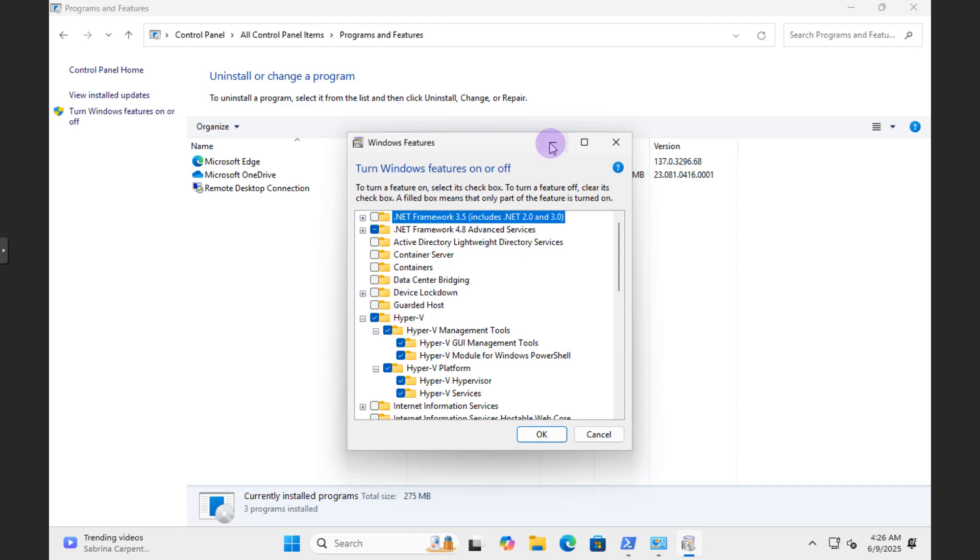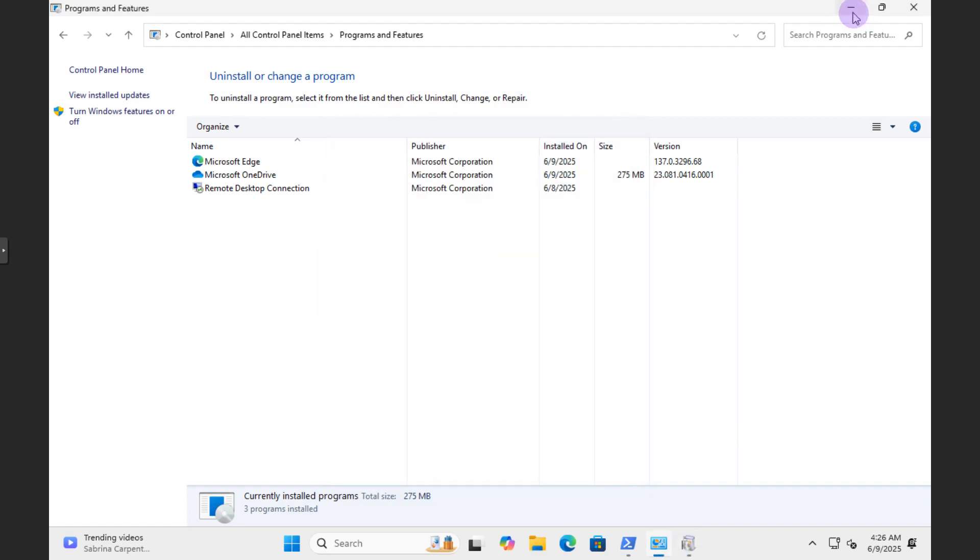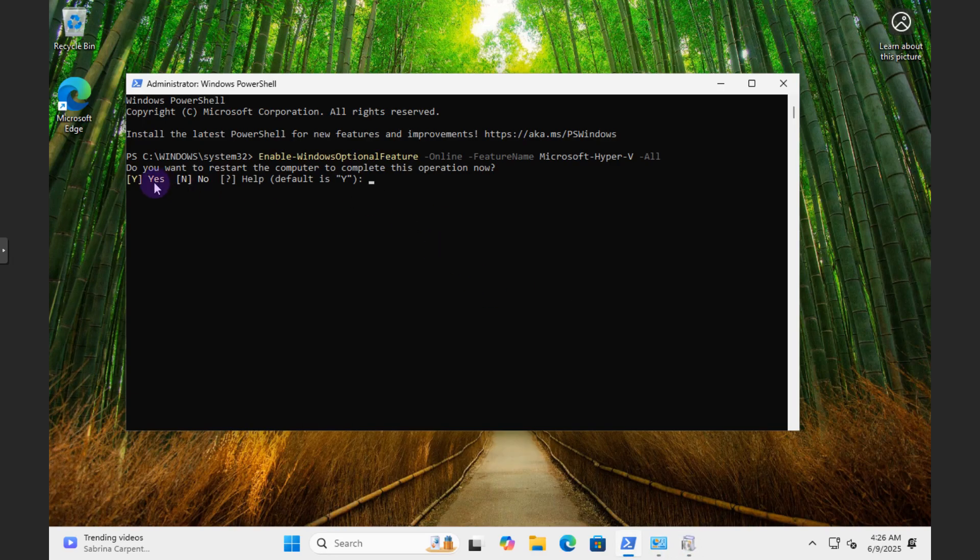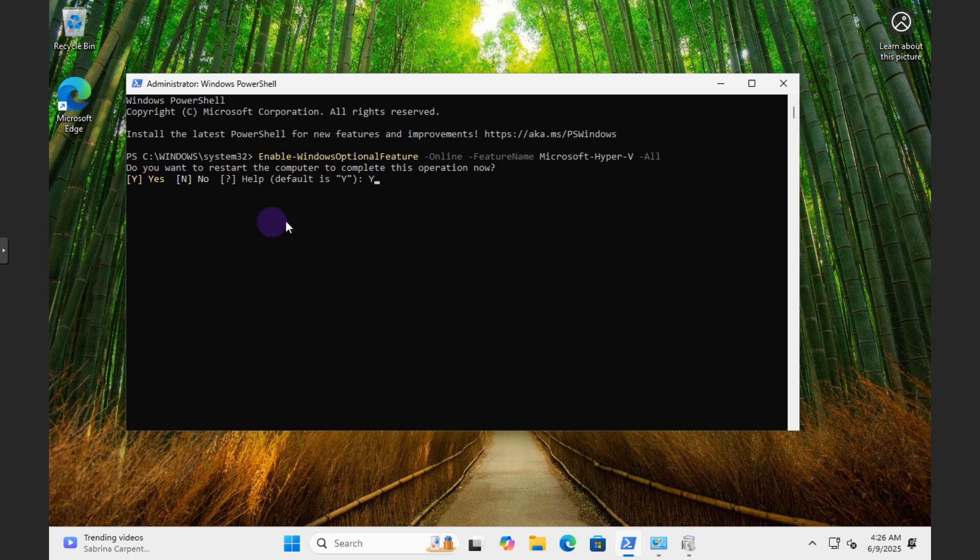So that's a good way to check it. And then now you know you can just hit yes here to restart, or just Y. And after you hit Y here to just accept the default for restart, you should be good to go.